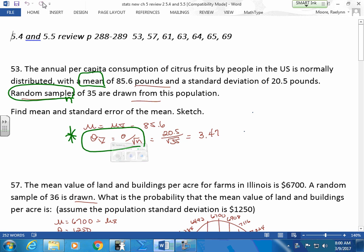And then you will find your mean, but the only thing you have to do is change that standard deviation. If you don't change the standard deviation, you didn't use the central limit theorem for this. So you've got to change your standard deviation. The first time through I probably even asked you to give me a mean and a standard deviation.